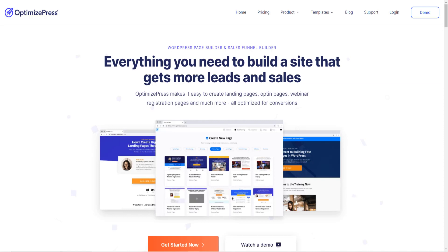The second page builder that I want to talk about is one that I have on all of my websites. And when I do any work on my websites, this is my go-to page builder. And it's not just a page builder. It's called OptimizePress.